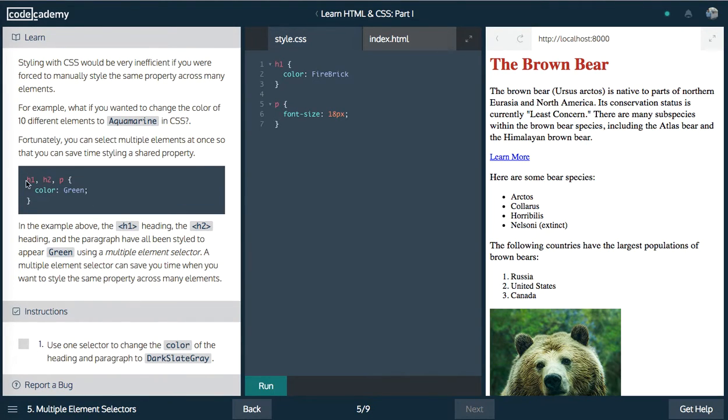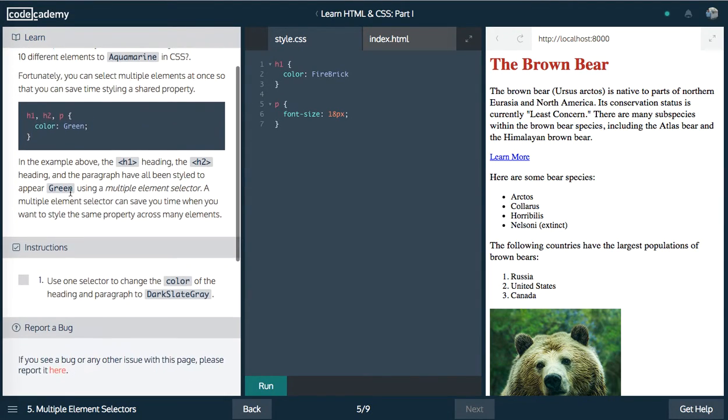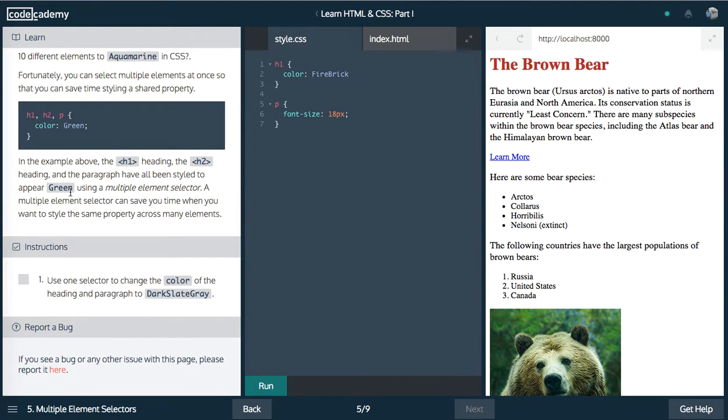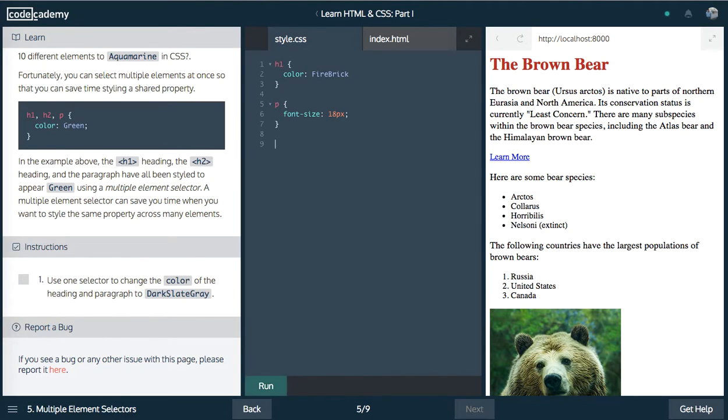But you can also do multiple by doing commas and selecting as many as you want, and then changing the styles. So use one selector to change the color of the heading and paragraph to dark slate gray. So because they share a commonality, we can say H1 and paragraph.